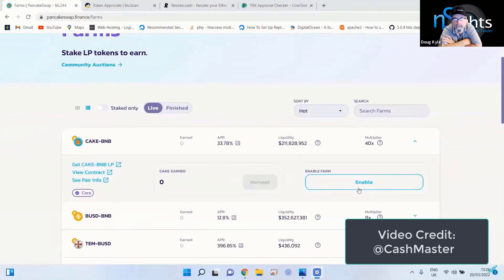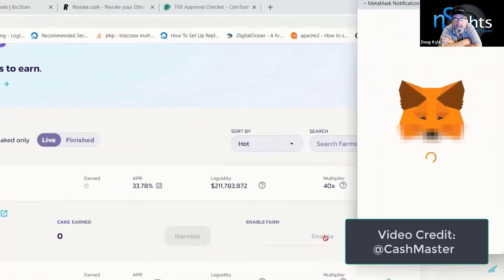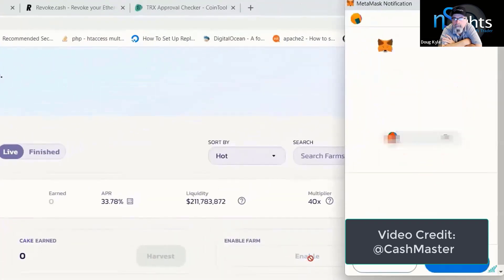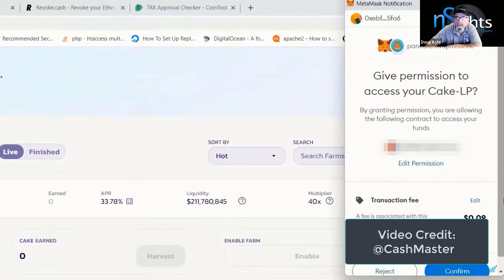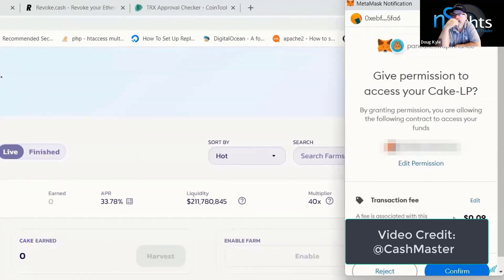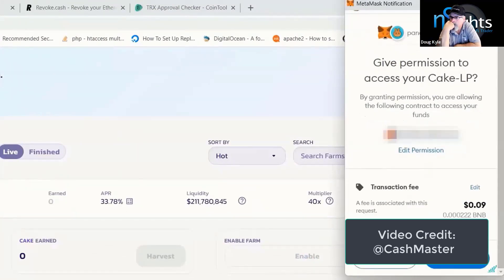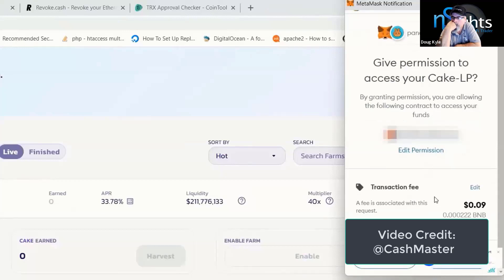The first thing we would do is click the enable button. When we do that, MetaMask pops up on the screen, it says give permission to access your Cake LP. There's a transaction fee of nine cents and we would scroll down and click the blue confirm button and then that farm would be successfully enabled.